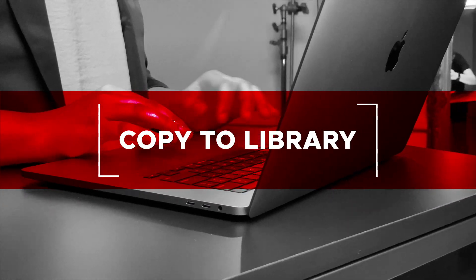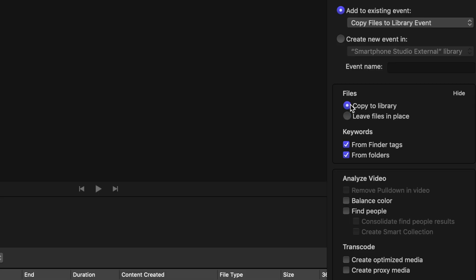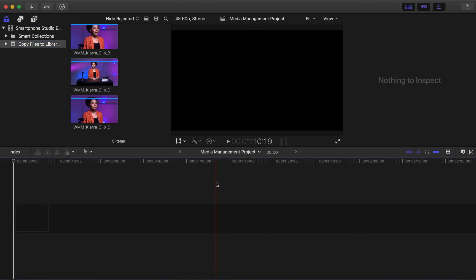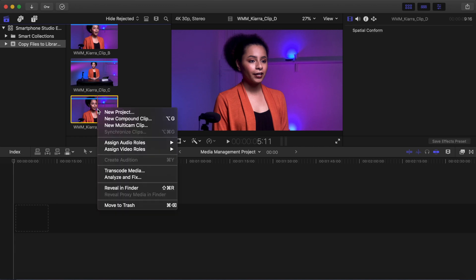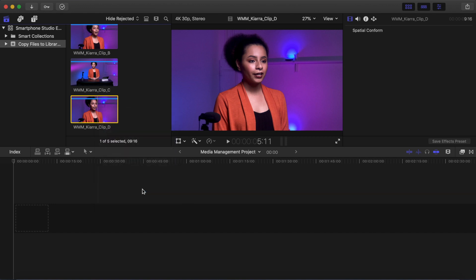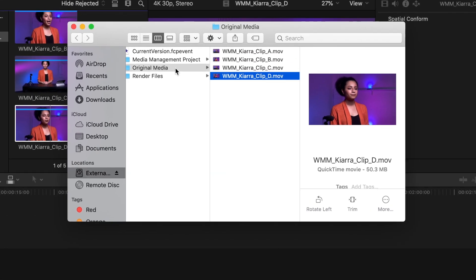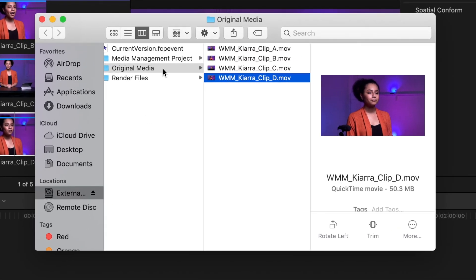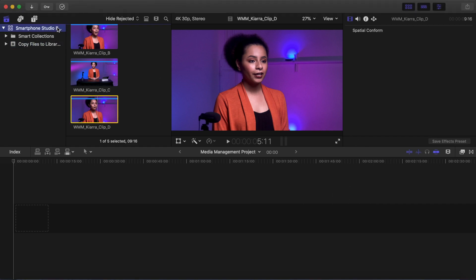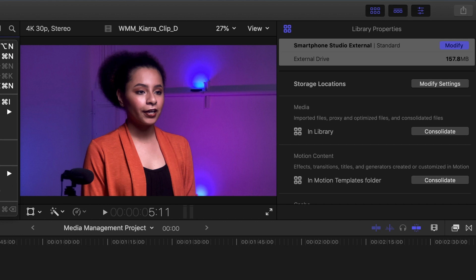Copy to Library. Select the Copy to Library option. Click Import Selected. Your media has been imported and copied into your library. To verify that the media is in your library, select a clip in the browser, right-click, Reveal in Finder — Shift-Command-R. A Finder window opens up and at the top of the window, a file icon with the name Original Media appears. This is the location where all the copies of the original media are stored. Close the window with Command-W. Select the library and look at the library properties. Note the file size of your library and remember this number for the next part.